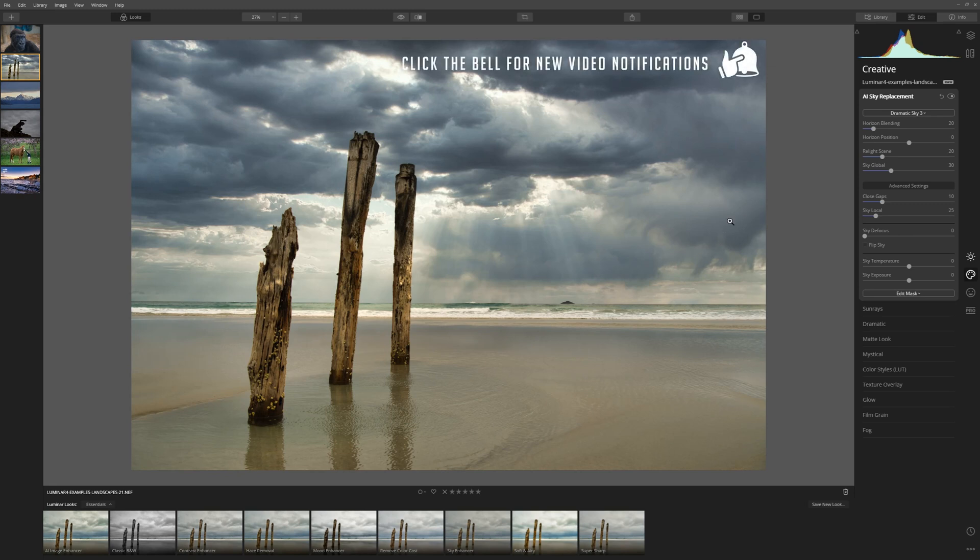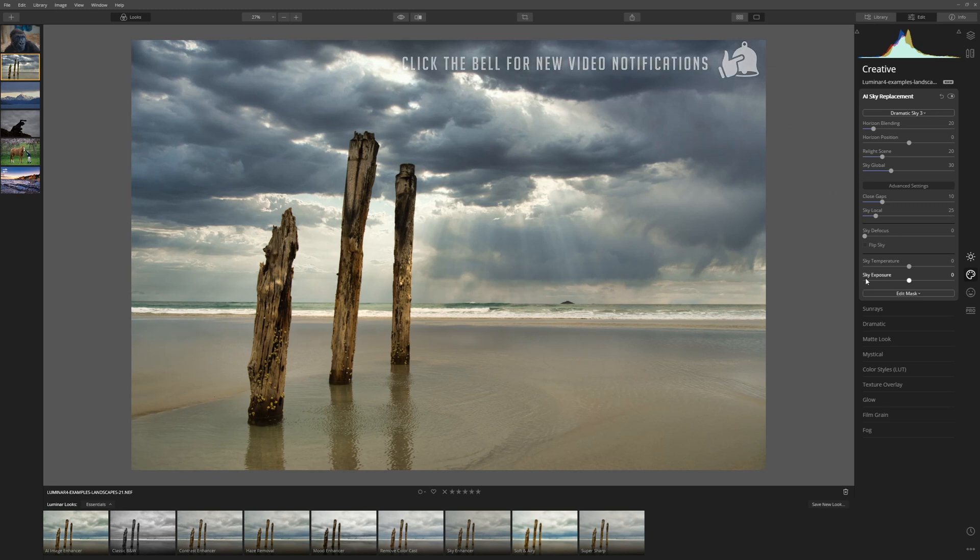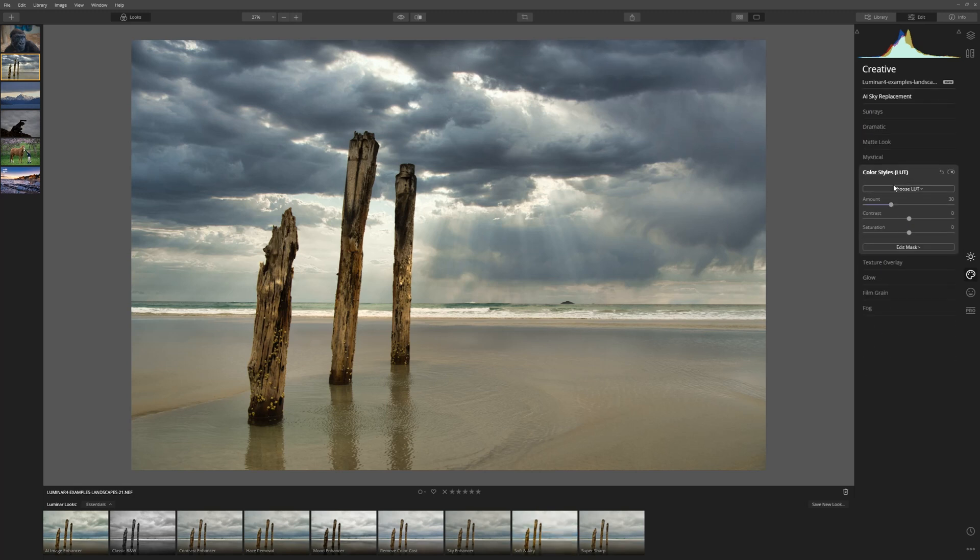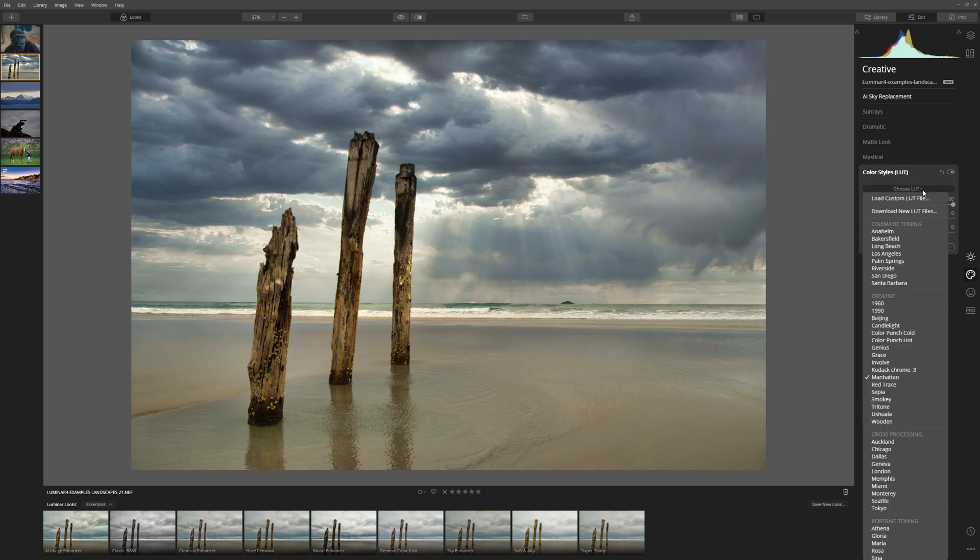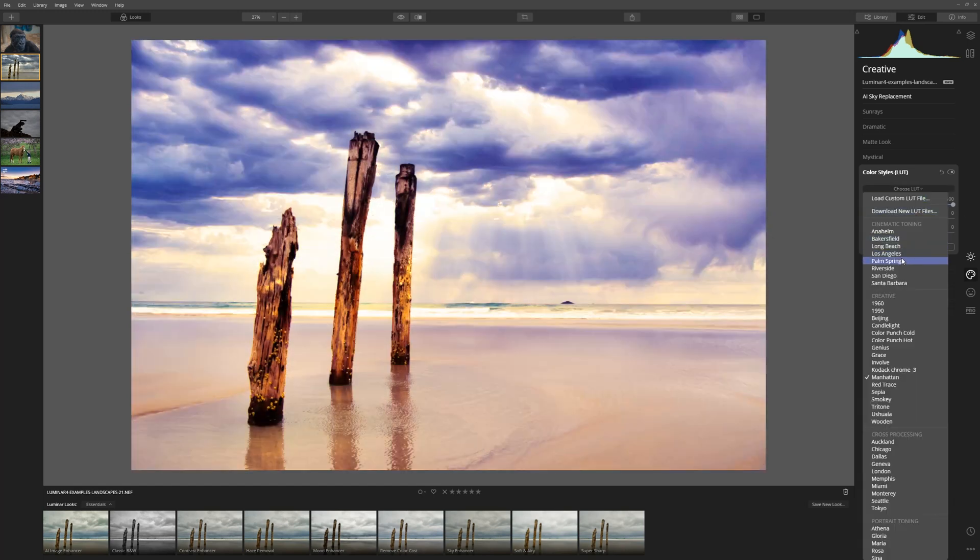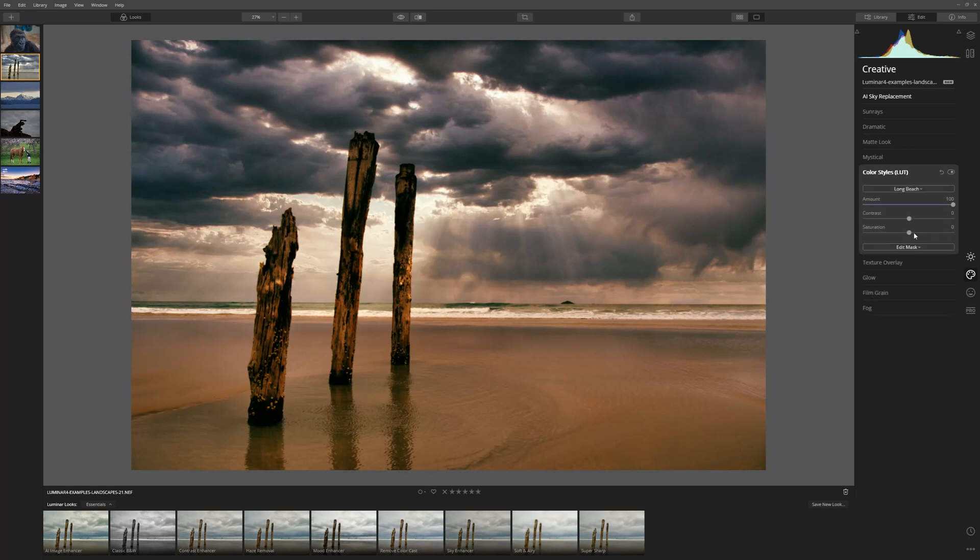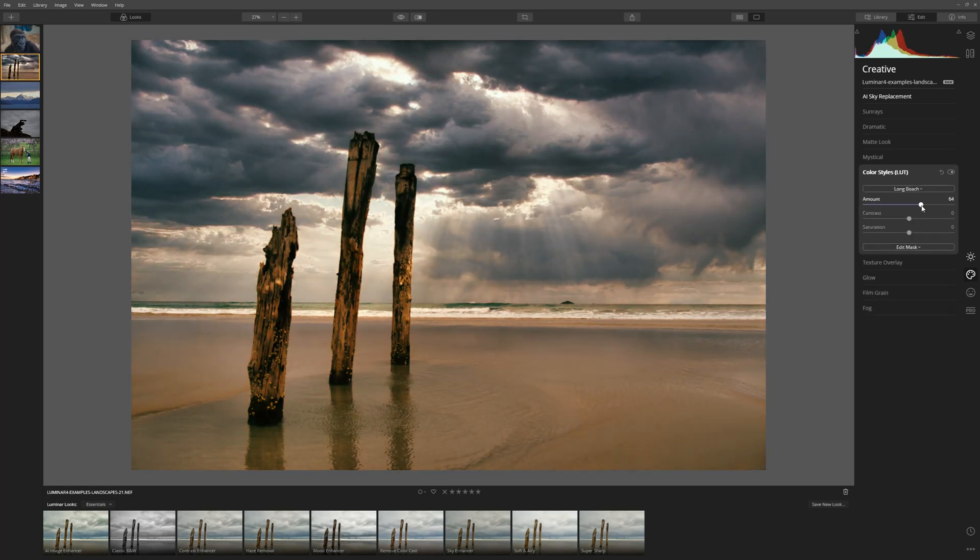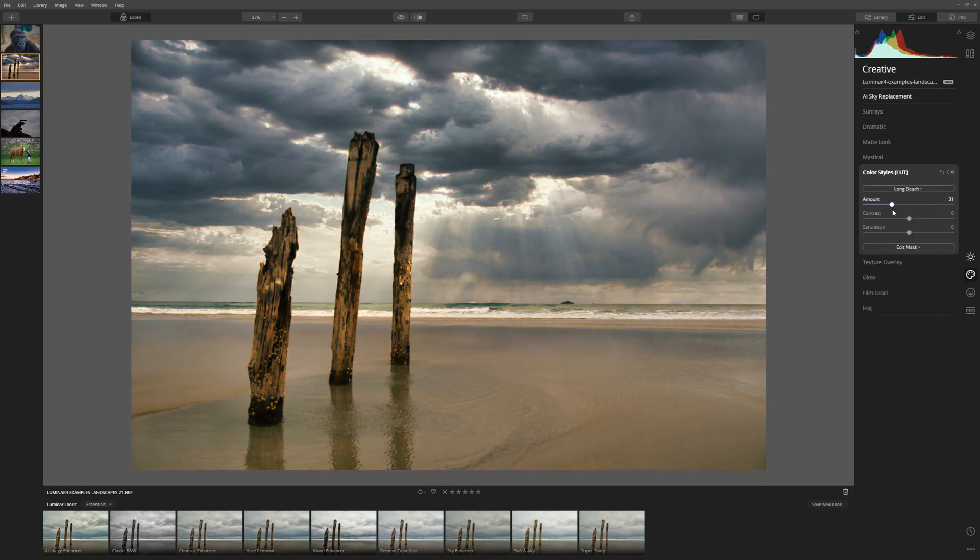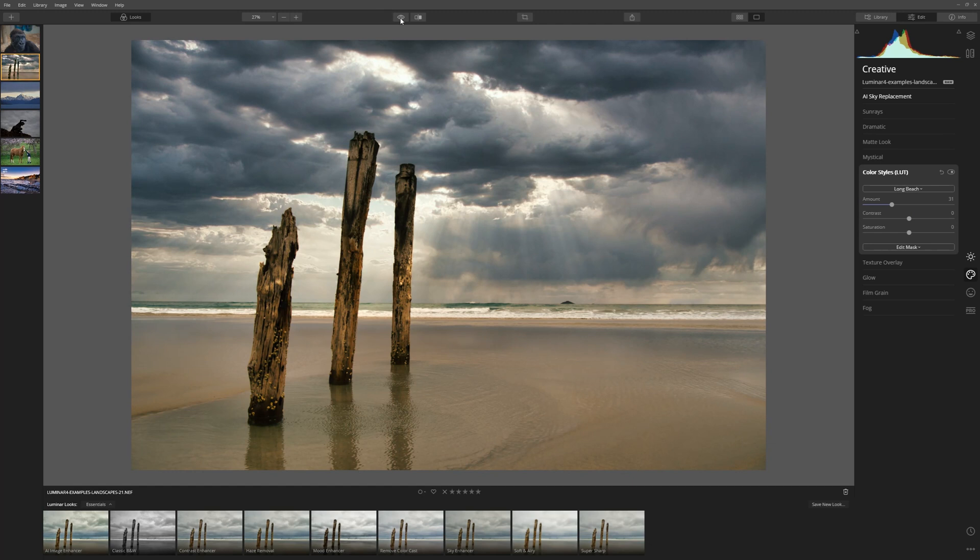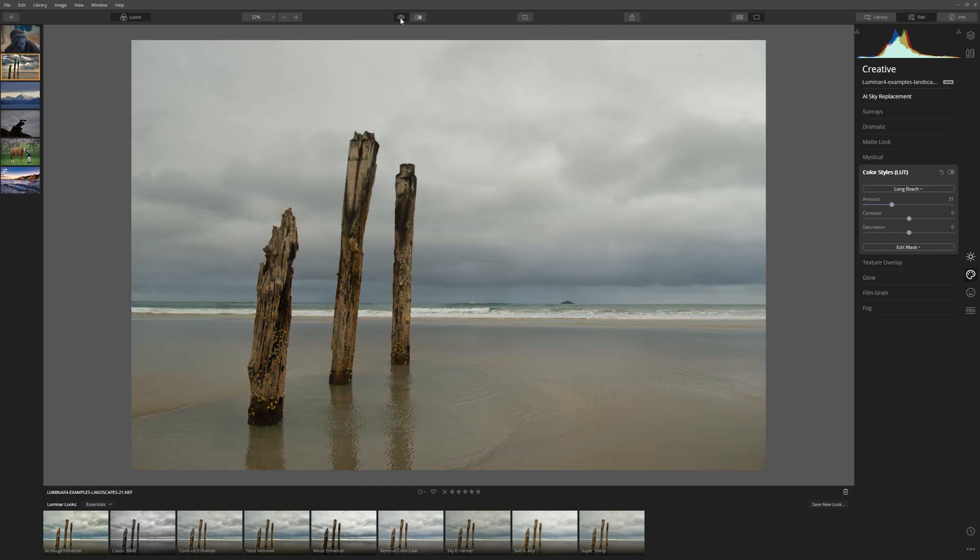From here let's look at color toning this image. So let's come to color styles and from here I'm going to put the amount up all the way, much more than I actually want just so I can see what's going on here. Long Beach, that looks good. Now let's bring the amount down and I'm happy with that and there's another edit in under a minute. Here's our before and our after.